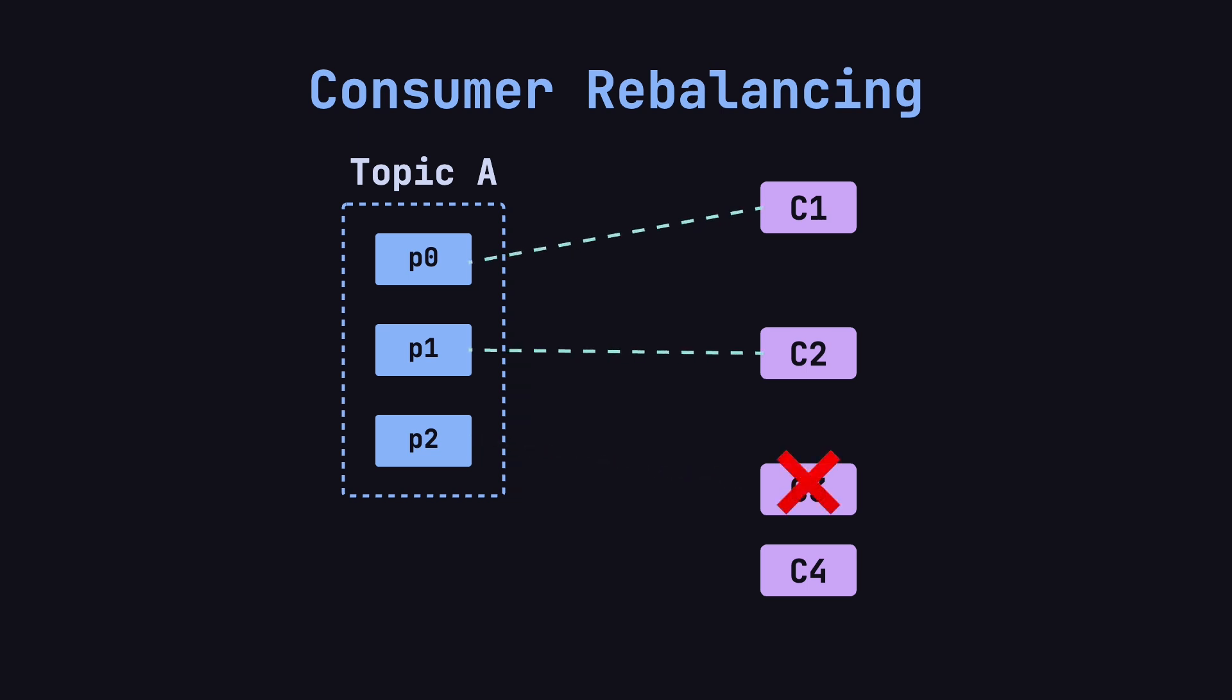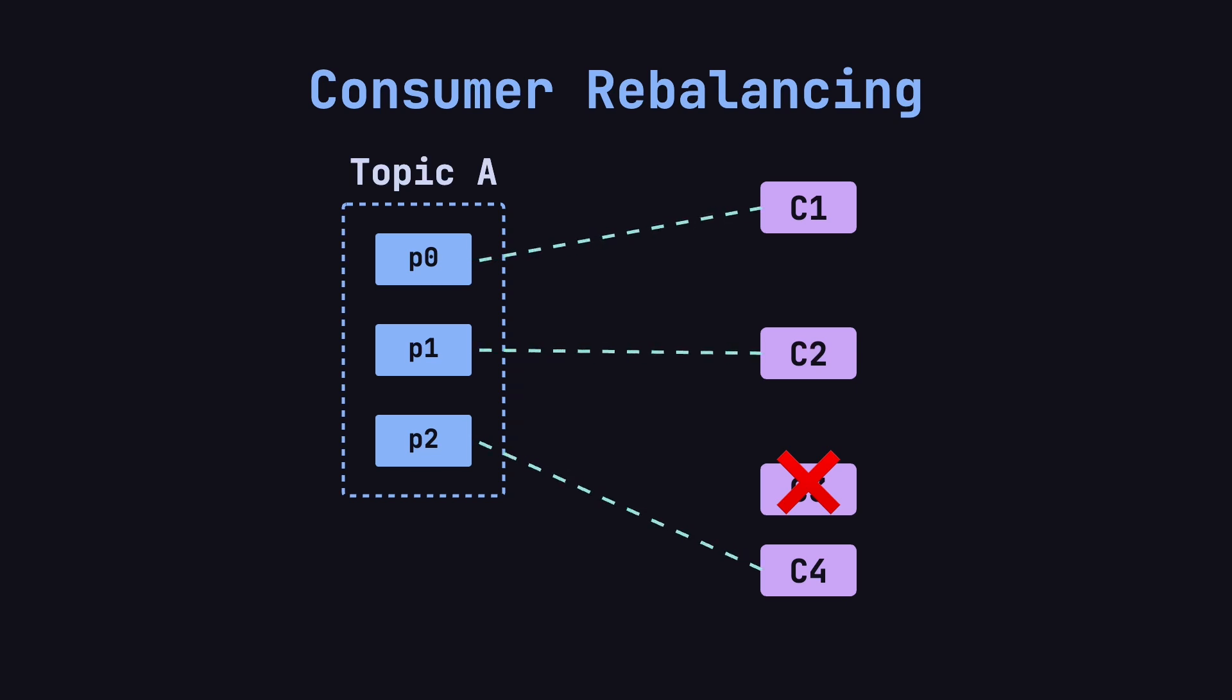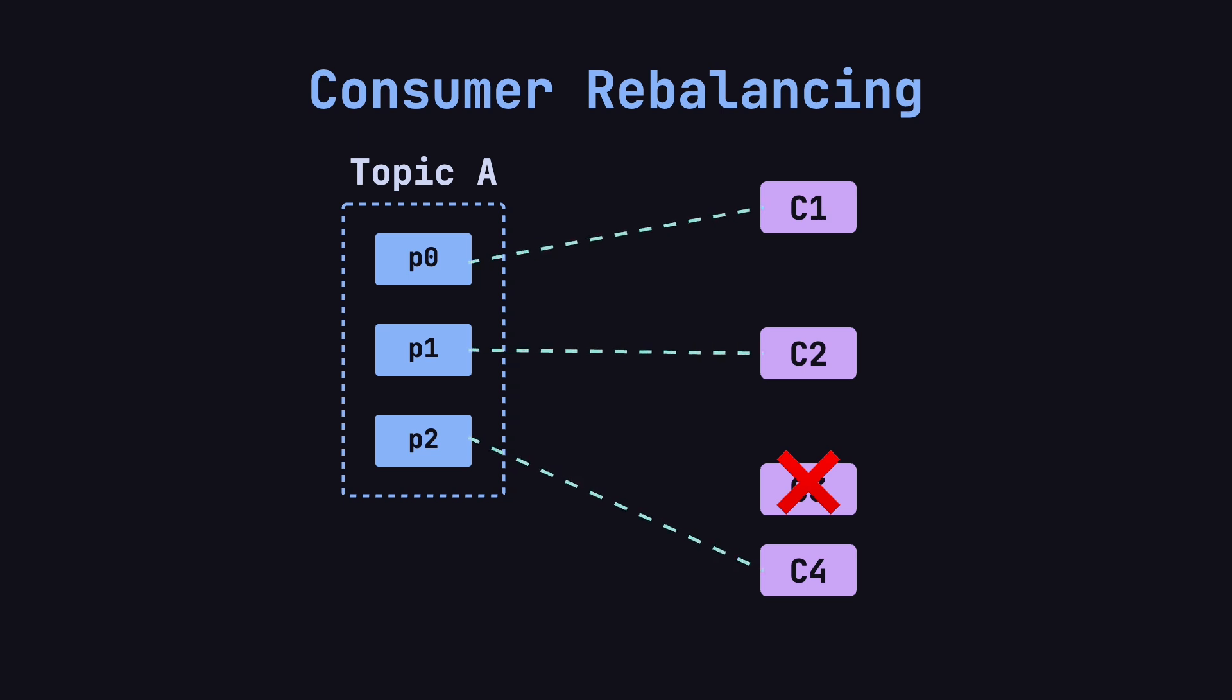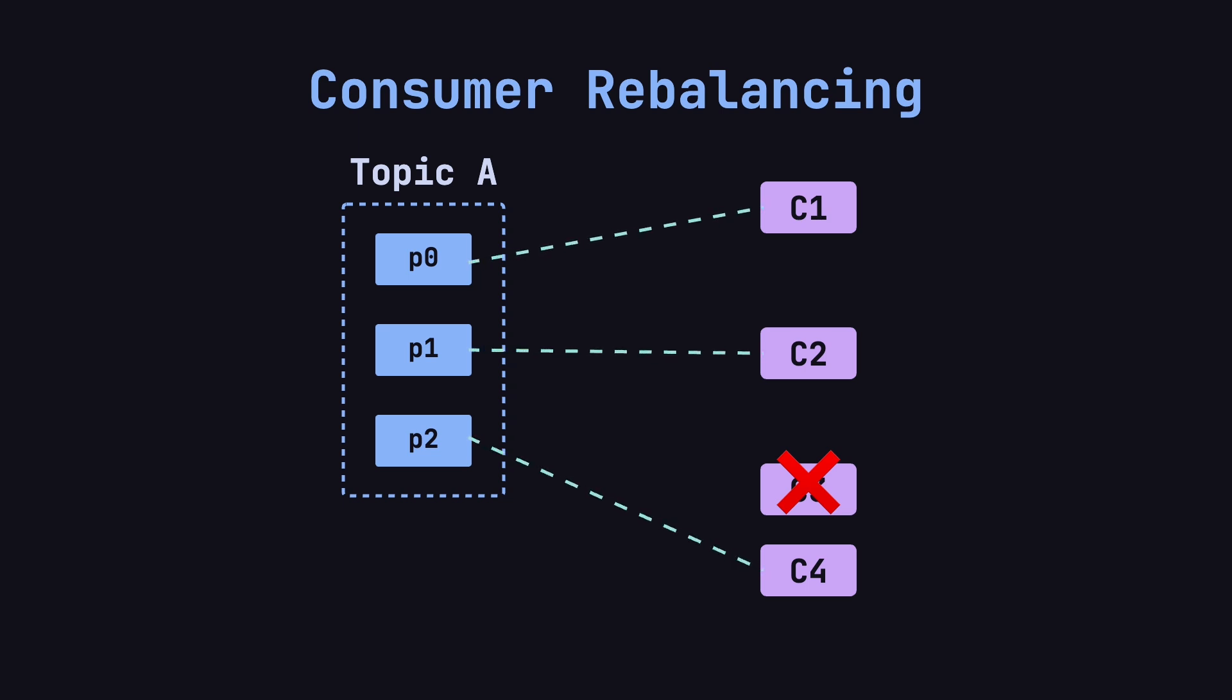Later, C3 goes offline, and Kafka quickly triggers another rebalance. After this rebalance, C1 consumes P0, C2 consumes P1, and C4 takes over P2. This way, even if one consumer goes down, the system can still maintain normal partition consumption. That's the role of the backup consumer.